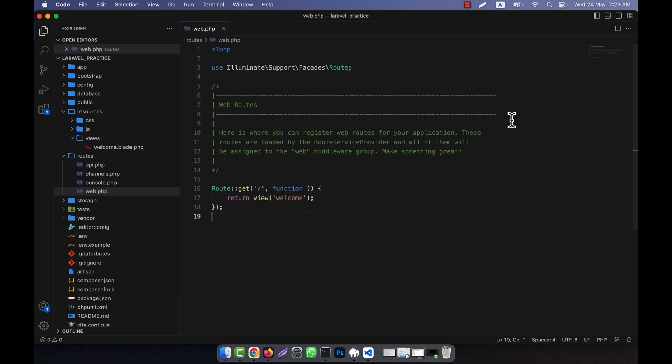In this way it speeds up application response time. When you normally render a view in Laravel, the Blade template engine compiles the view into PHP code that can be executed by the PHP interpreter. The compilation process can slow down the response time, especially when the view is complex and has many Blade directives.